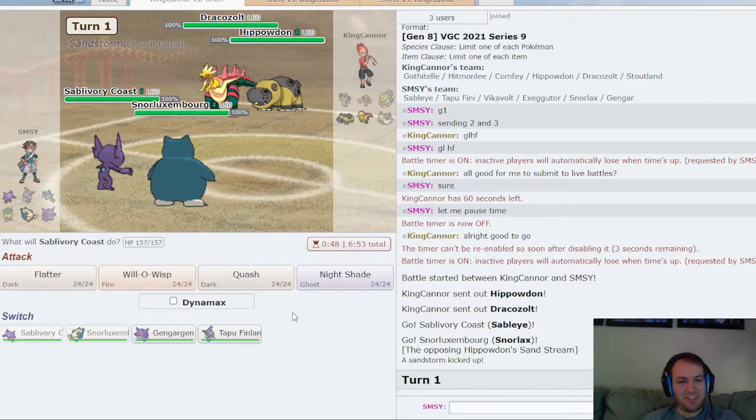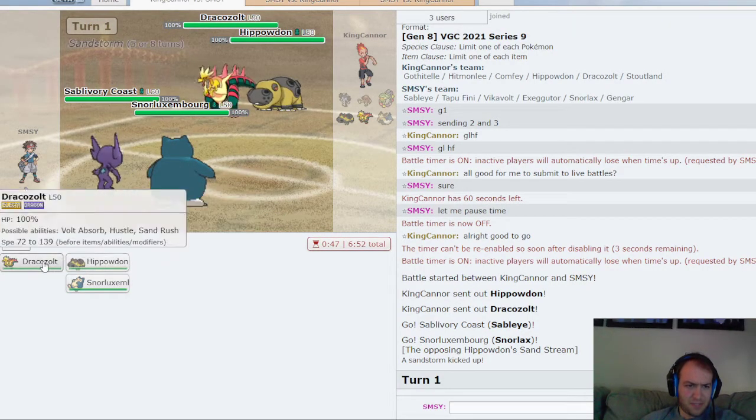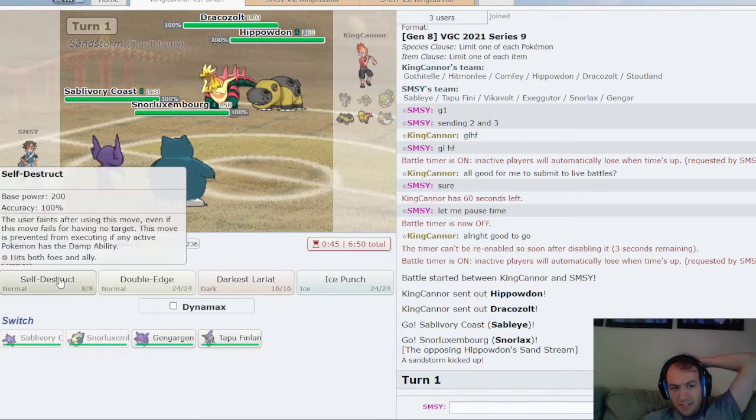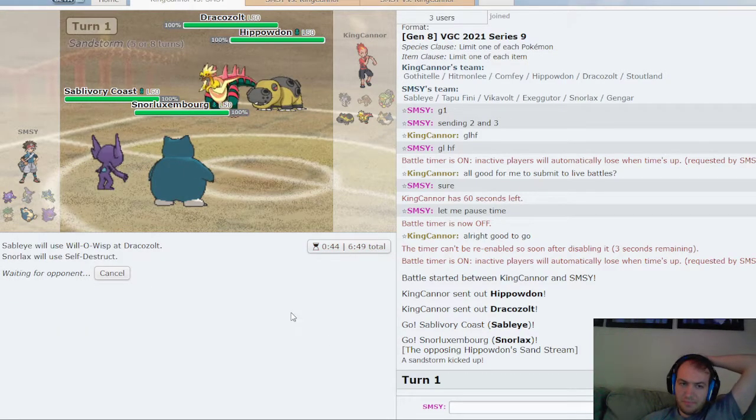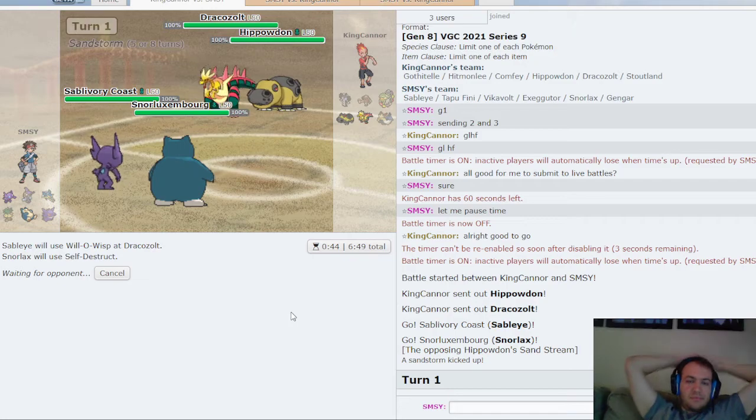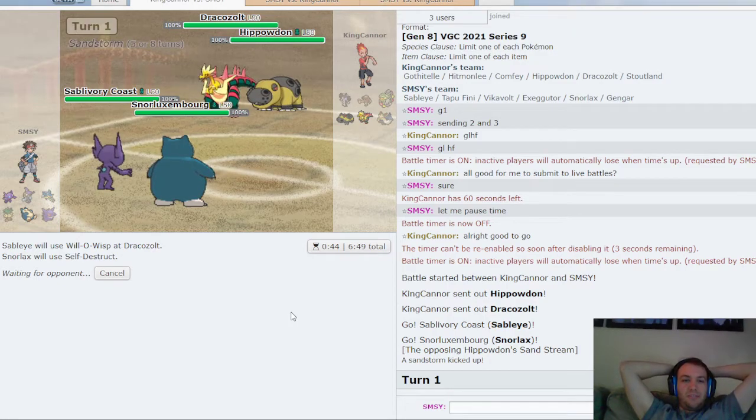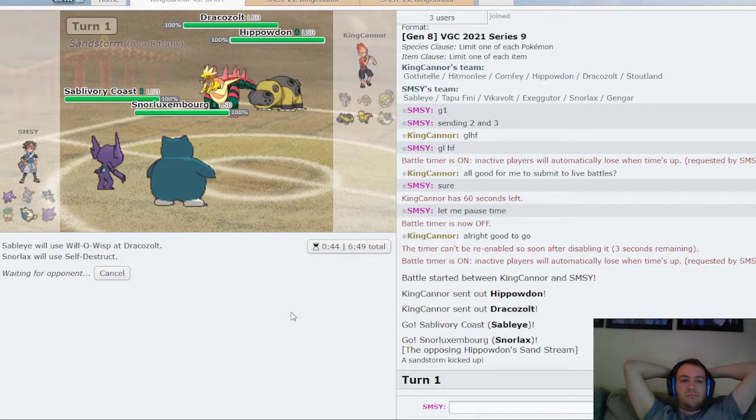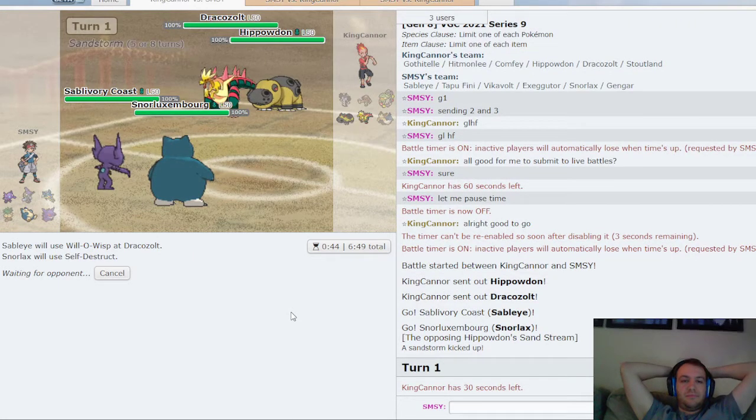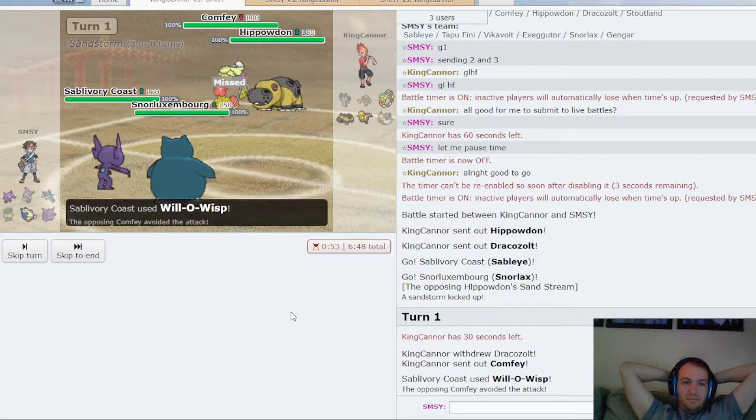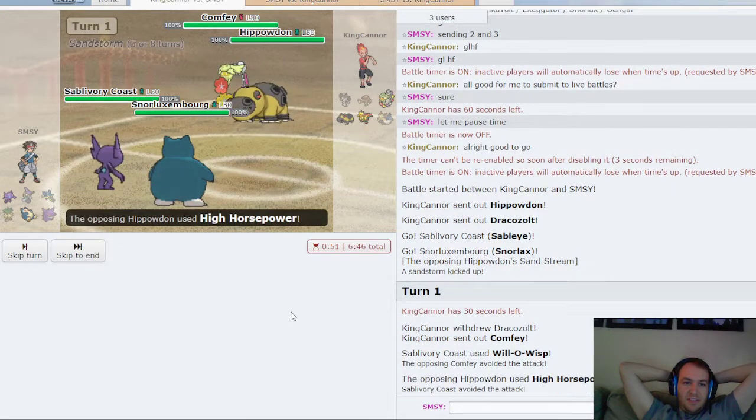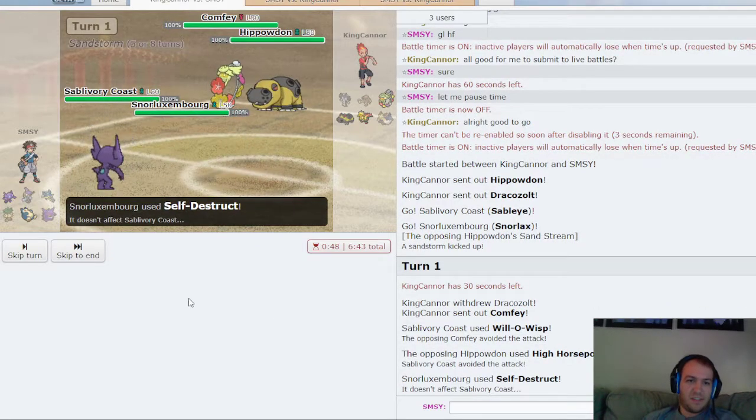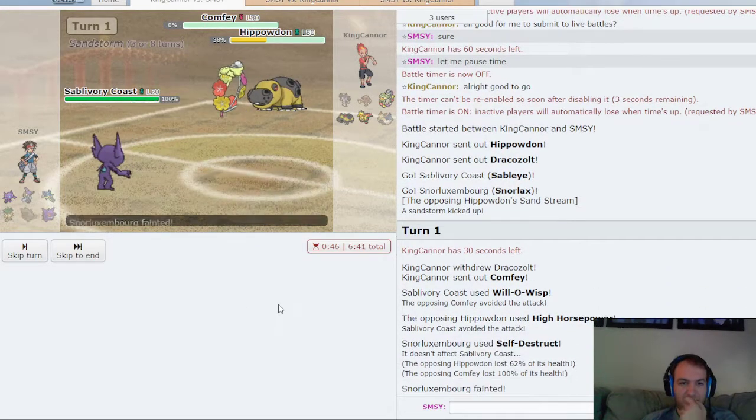Hippowdon I can't kill, but I will just Will-o-Wisp. That'll tell me if he has a Lum Berry, and I'm just going to blow up. Protect would be bad here. Oh, that's pretty freaking good. I missed anyway. High Horsepower, he also missed. Kaboom, goodbye Comfy.